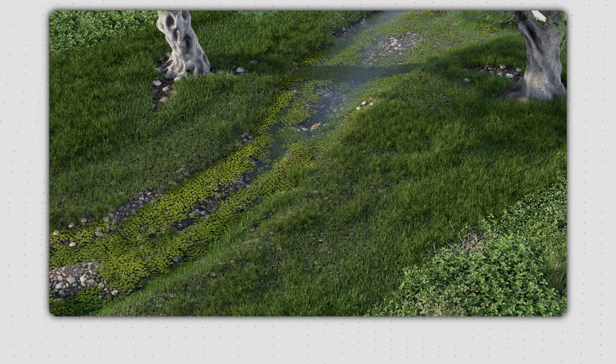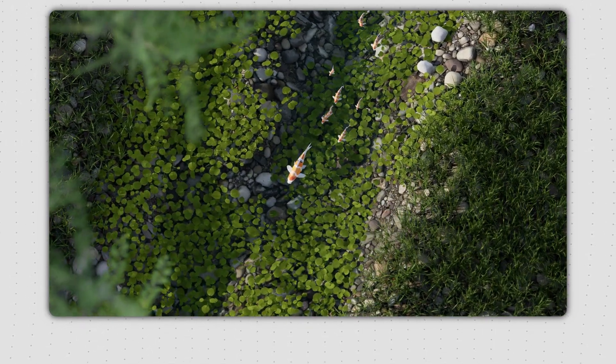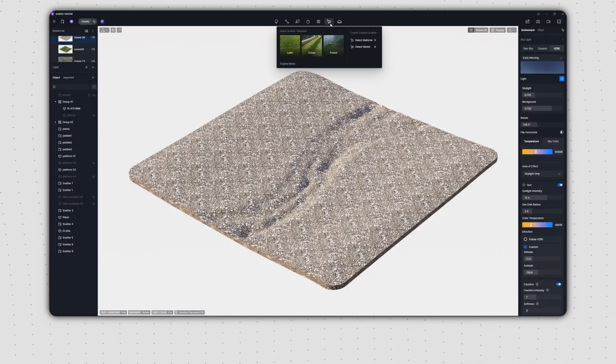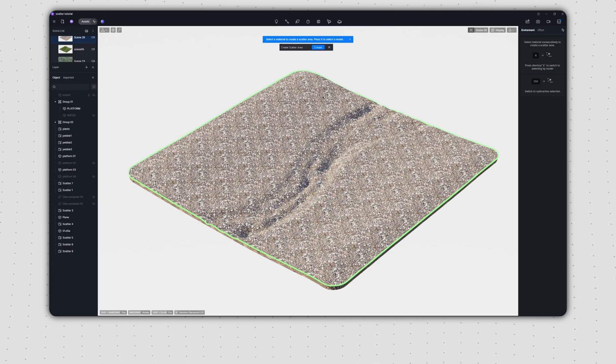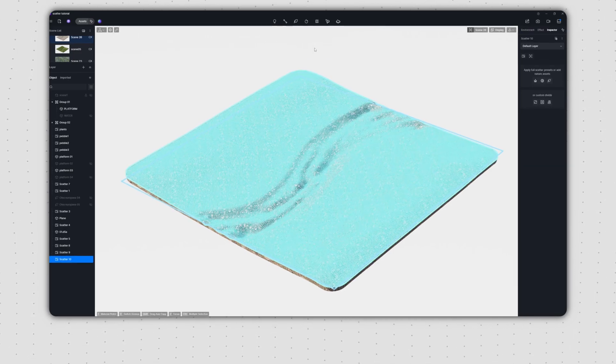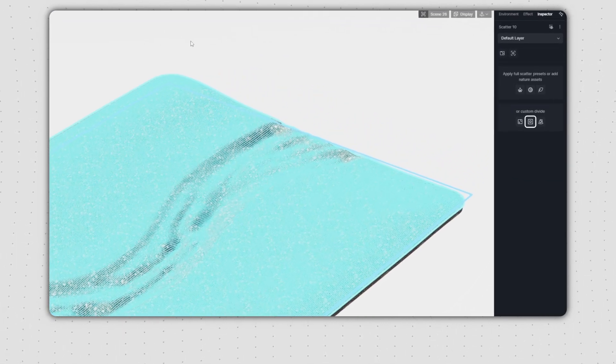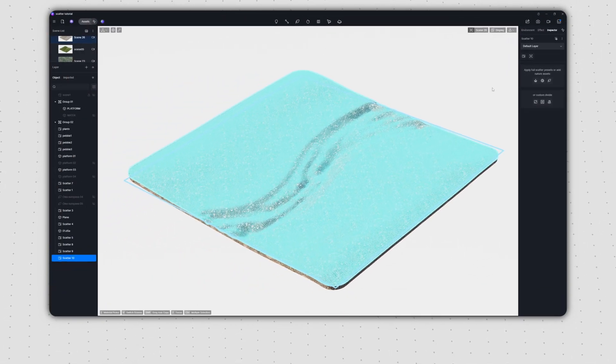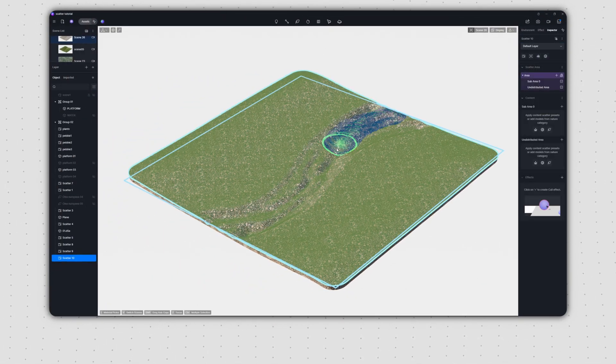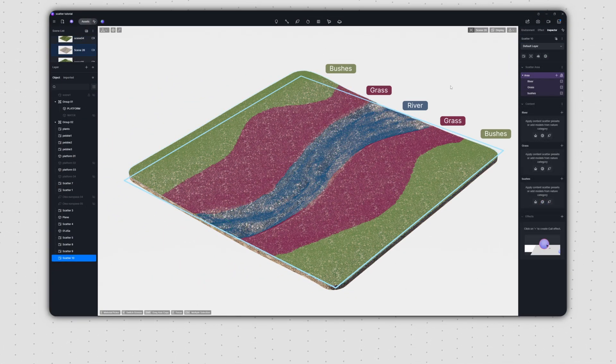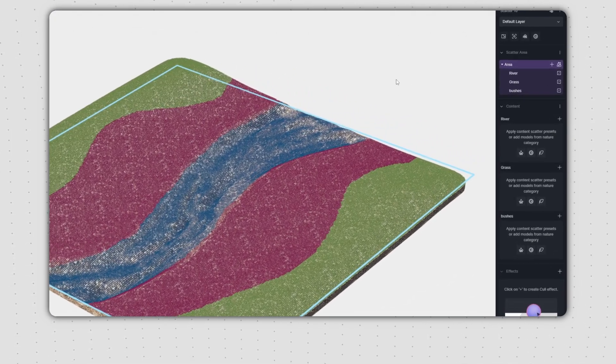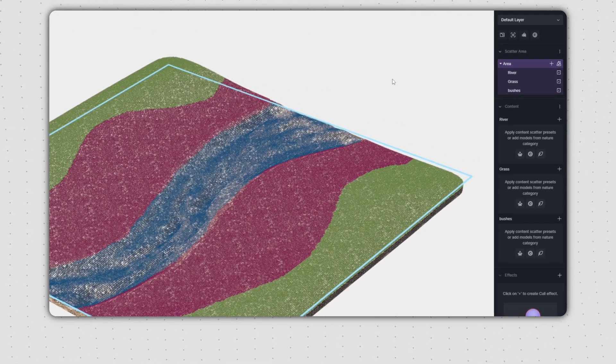We'll now use the Advanced Brush to create this riverbank. First, create a scatter surface by selecting either a material or a model. Now, we can use either brush divide or edge divide to split this surface. Here, we'll use brush divide to mark out areas for the river, grass, and bushes. We'll also name these sub areas to keep them easy to distinguish.